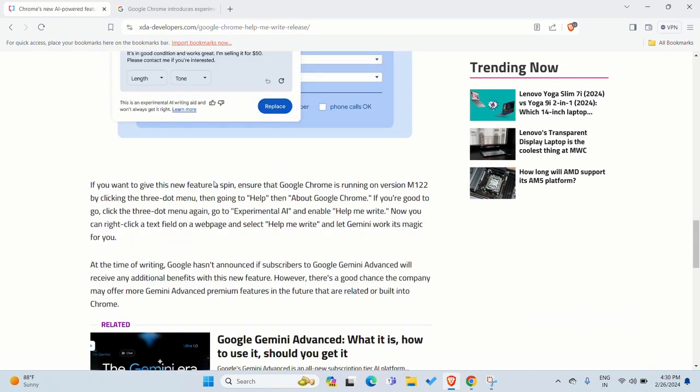For example, if you want to give this new feature a spin, ensure that Google Chrome is running version M122. You can add three dots. If you want to add from Google and Chrome, it's the Brave Browser. Going to Help, About.